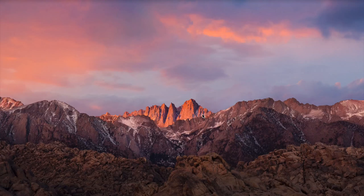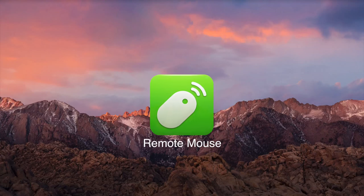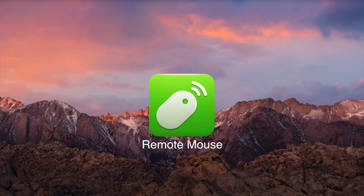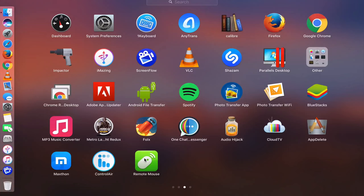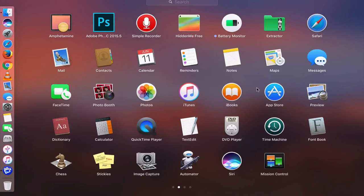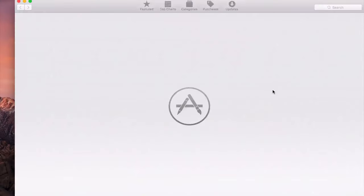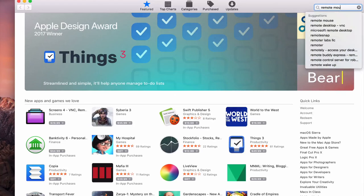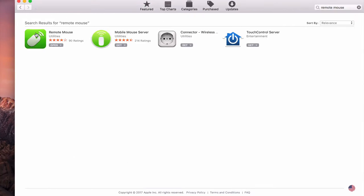First, you need to download an app called Remote Mouse for both your Mac and your iPhone or iPad. To download this app for your Mac, you have to go to App Store. It's free. Type in Remote Mouse here.